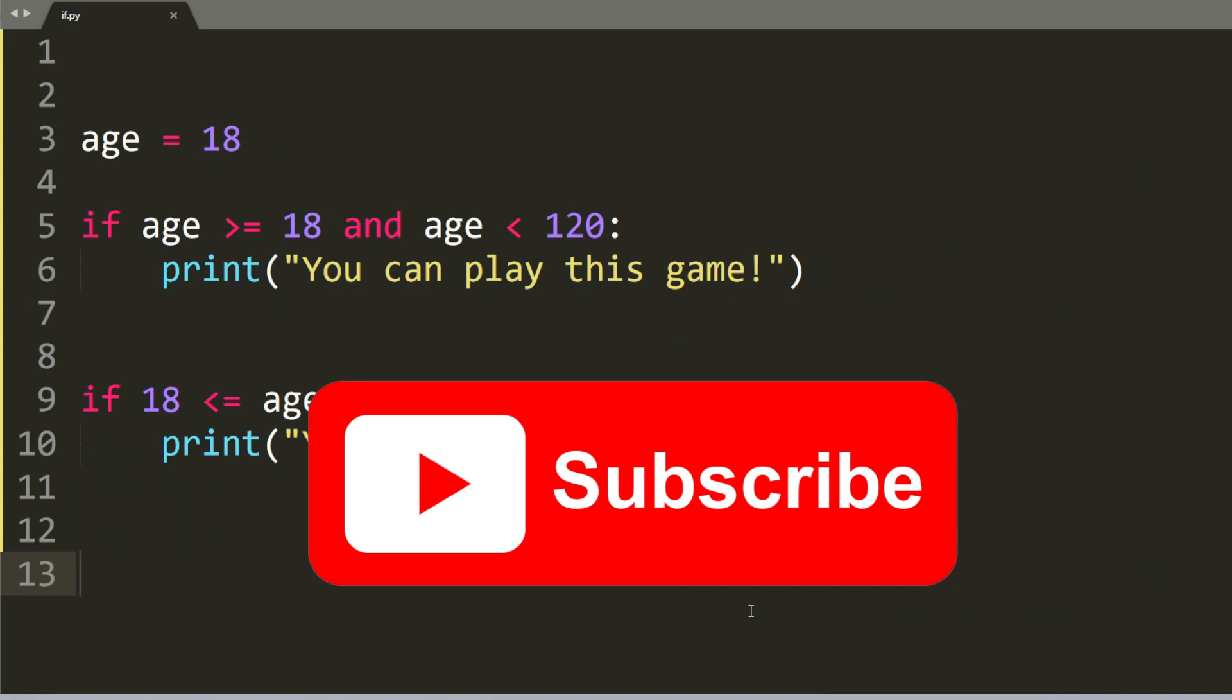So that's basically it for today. And I hope you enjoy this video. In the next one, we will talk about how to use functions in Python.